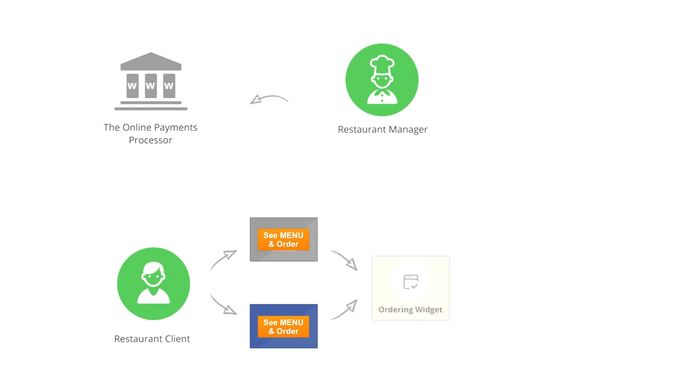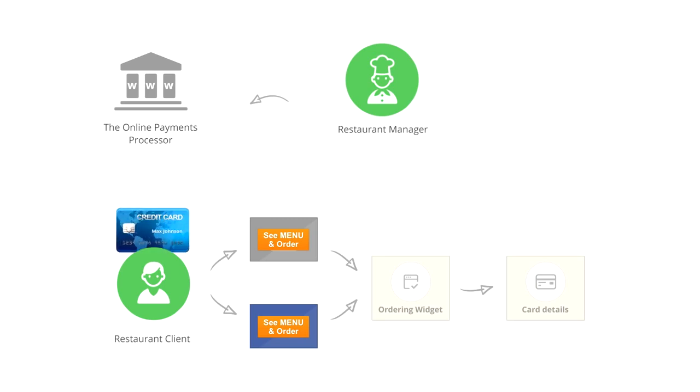After selecting their food, they'll end up on the checkout page and insert their credit card details. The Gloria Foods system will now be able to initiate the money transaction. This is done by triggering the online payments processor to charge the credit card of your food client on your behalf.